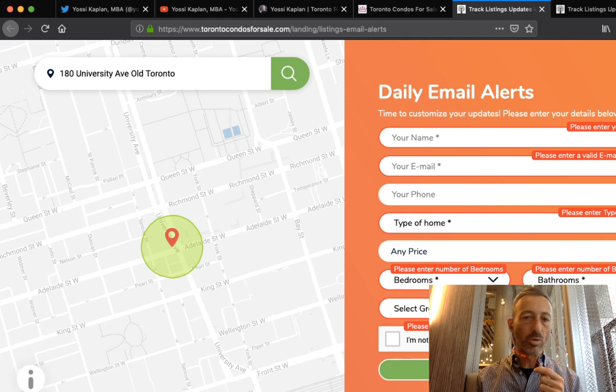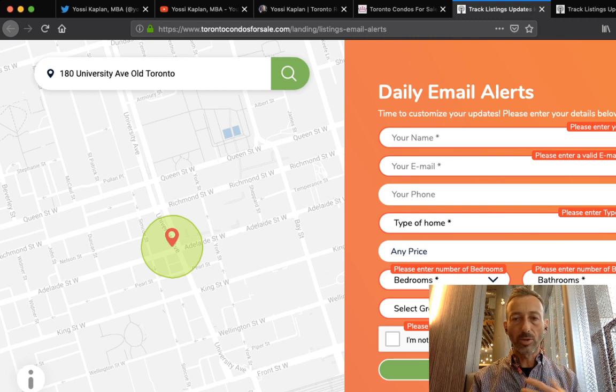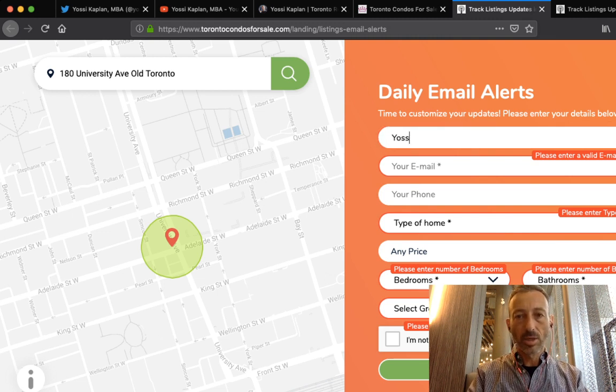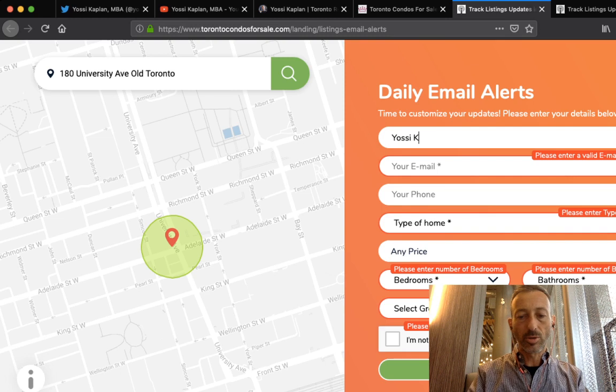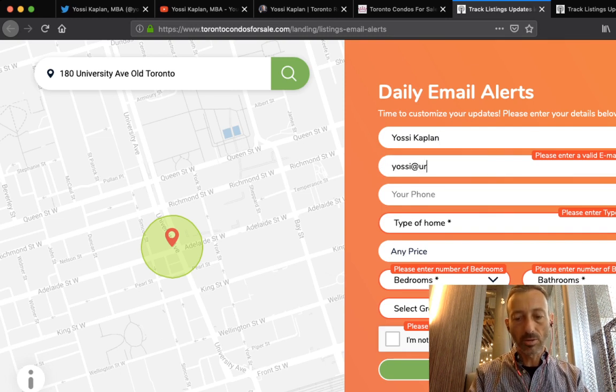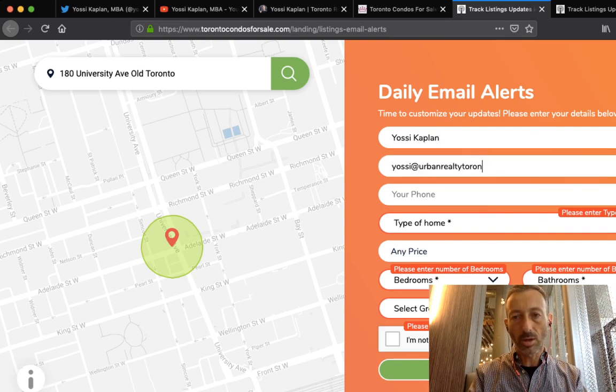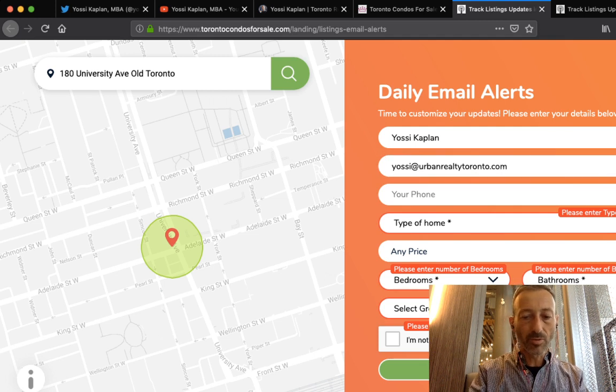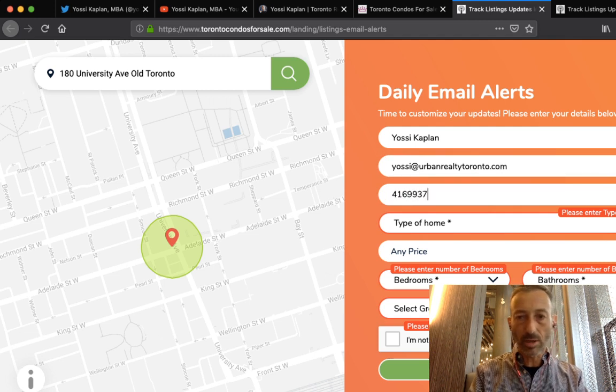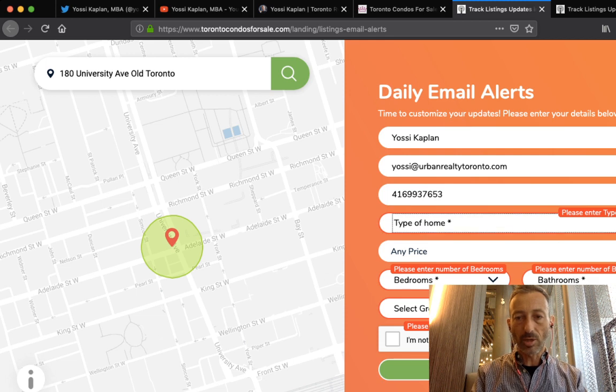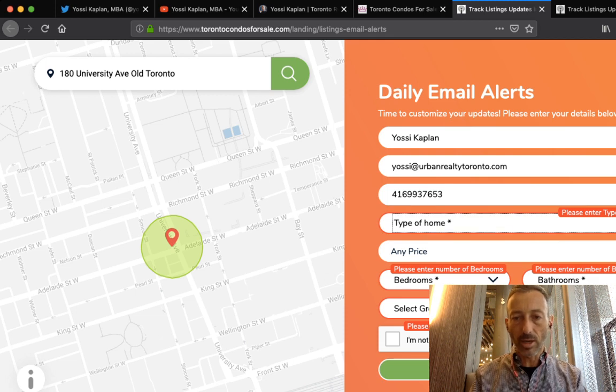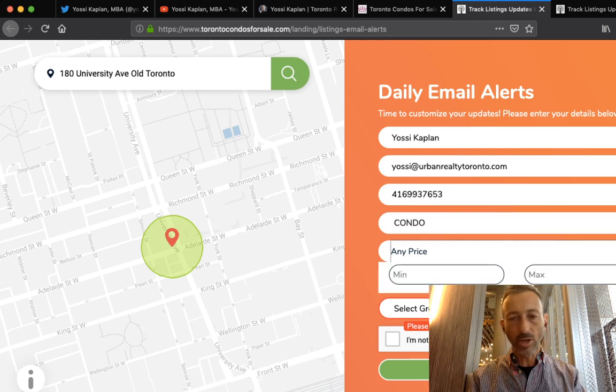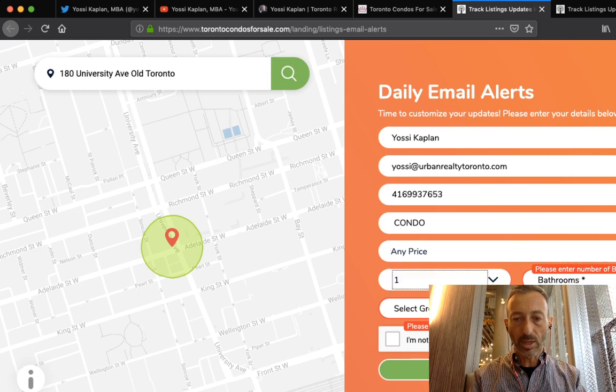What's your name? My name is Yossi Kaplan. What's your email? yossi@urbanrealitytoronto.com. What's your phone number? 416-903-7653.